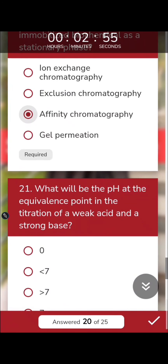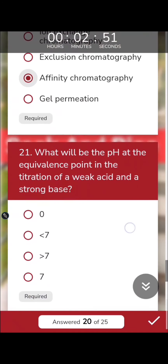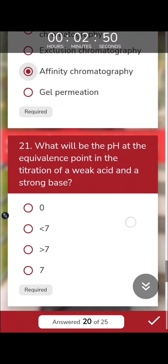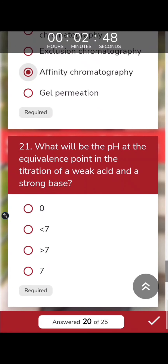What will be the pH at the equivalence point in the titration of a weak acid with a strong base? When a weak acid is titrated with a strong base, the pH at the equivalence point is greater than 7 due to the hydrolysis of the conjugate base.